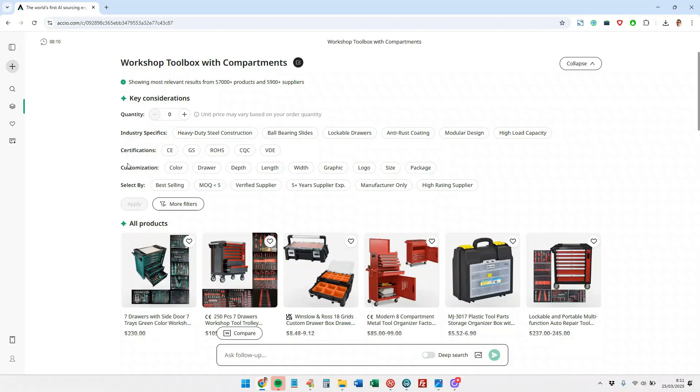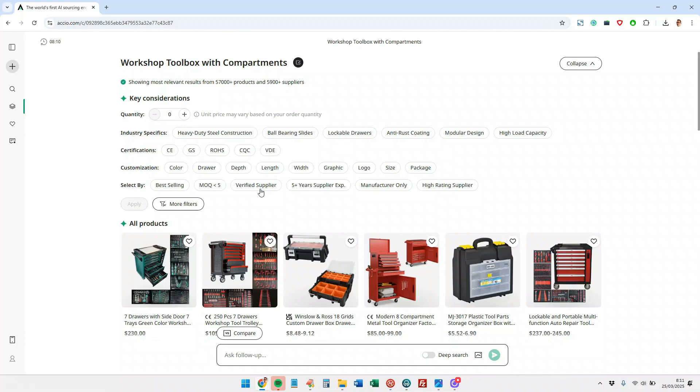Considerations for filtering how much and what we want to manufacture of this product. Industry specifications, certifications we want, customization purposes and other filters. Best sellers, minimum order quantity, less than 5 units, verified manufacturer, etc. Let's see what happens if I give it some of these options.